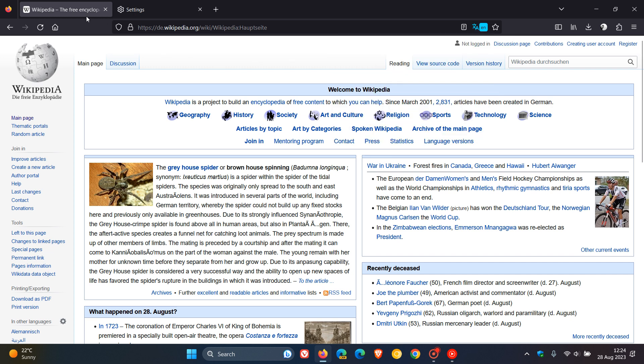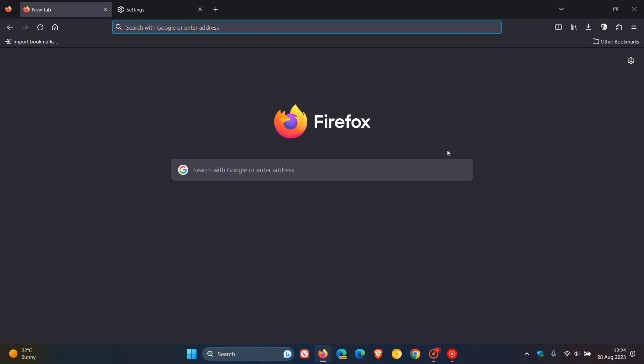But just letting you know about that, because that translate feature now can be enabled in the stable version. And as I mentioned, should be coming more widely available with the rollout of Firefox version 117 tomorrow on the 29th of August. So thanks for watching and I'll see you guys in the next one.